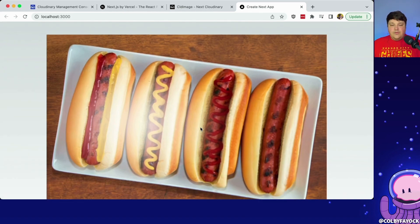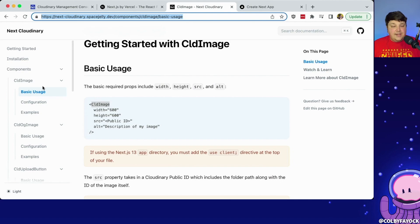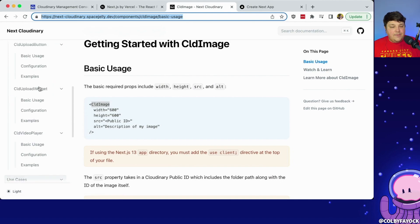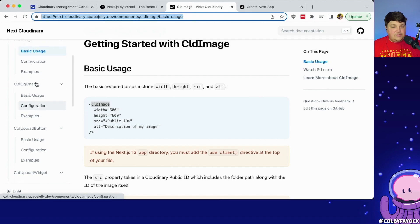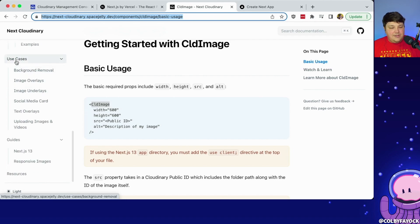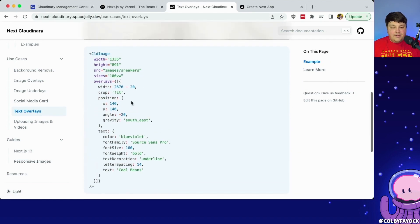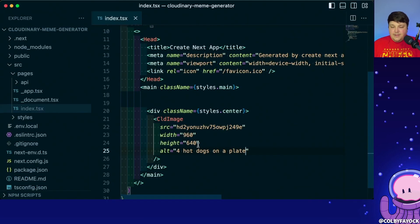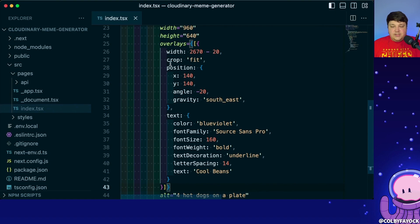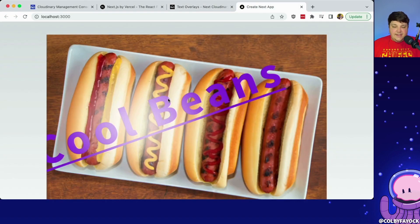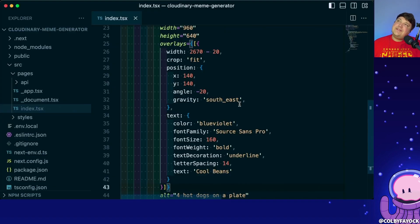Before we start making things dynamic, let's test out adding text on top of this image. If I head back to the docs, I can scroll down to use cases and go to text overlays, where I have a nice little snippet I can copy and paste to add these overlays. I'm going to paste that in as one of my properties, save it, and we can see 'cool beans' on top of my image. That's not what we want — or maybe it is, putting beans on hot dogs — but ultimately that's not our goal.